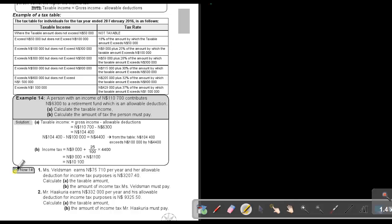Now I want you to try Exercise 14, numbers 1 and 2. You can stop the video, and as soon as you are finished, you can continue with the video.